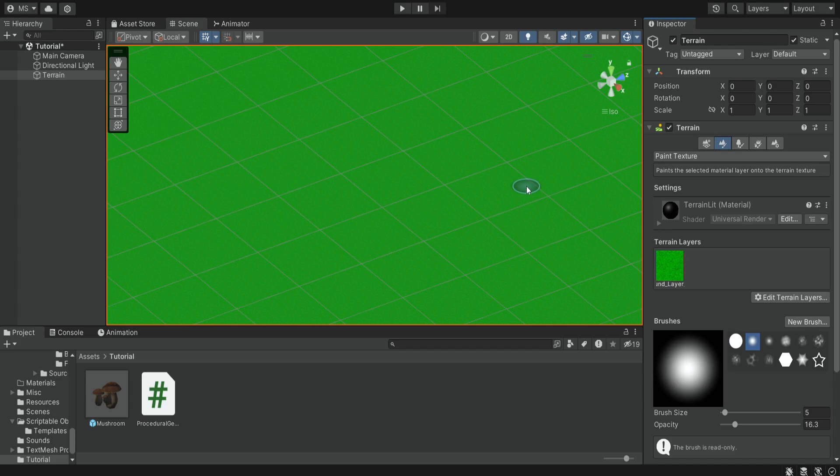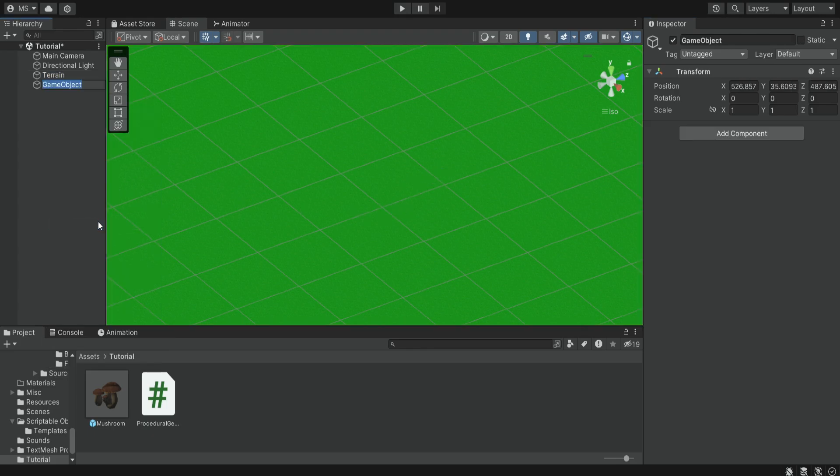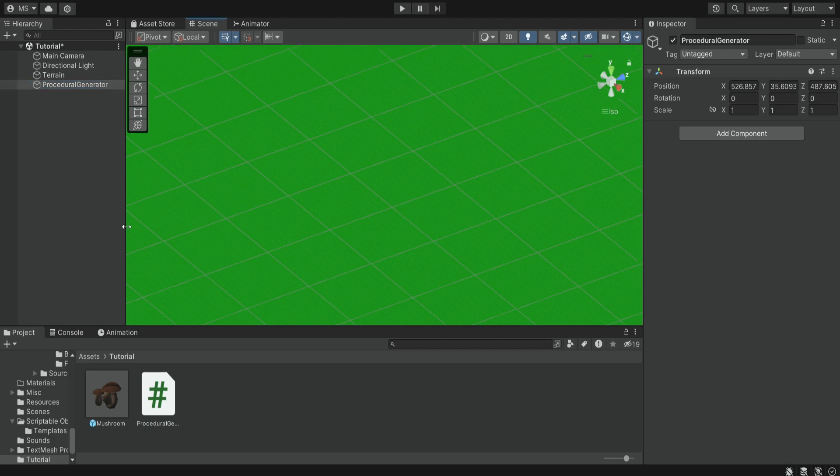Now we're going to create the object that is going to generate all of these items on this terrain. So we're going to have an empty object and we're going to name it procedural generator. On this object we're going to add the script that I'm going to provide to you in the description of this video. So it's going to be a Unity package.